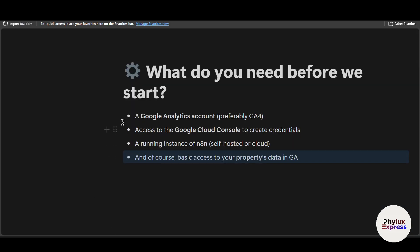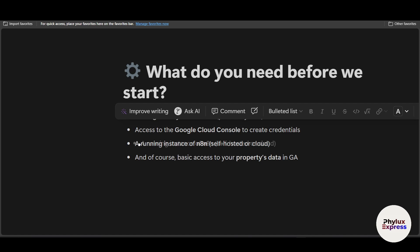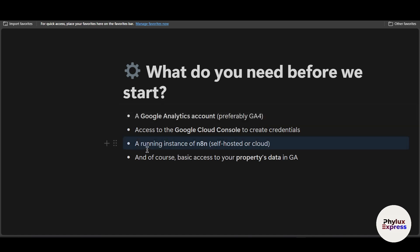First, let's check the requirements. We need a Google Analytics account — preferably GA4. We need access to the Google Cloud Console to create credentials. We need a running instance of n8n, either self-hosted or the cloud version. A link for a 15-day free cloud trial is in the description. Finally, we need basic access to your property data in GA.